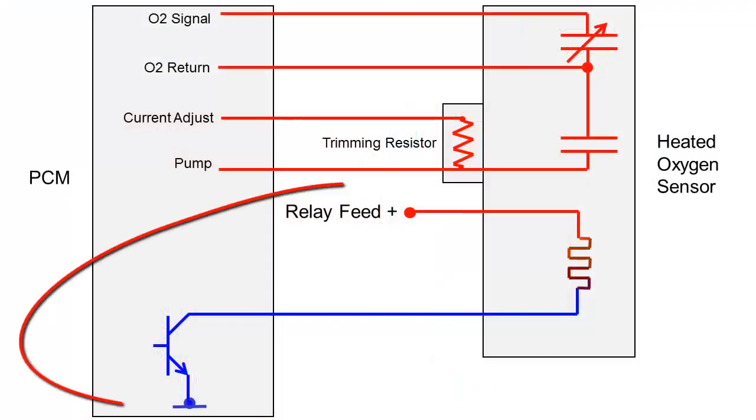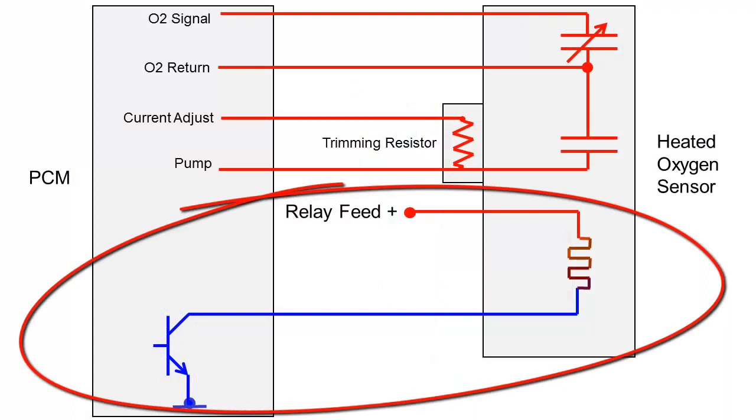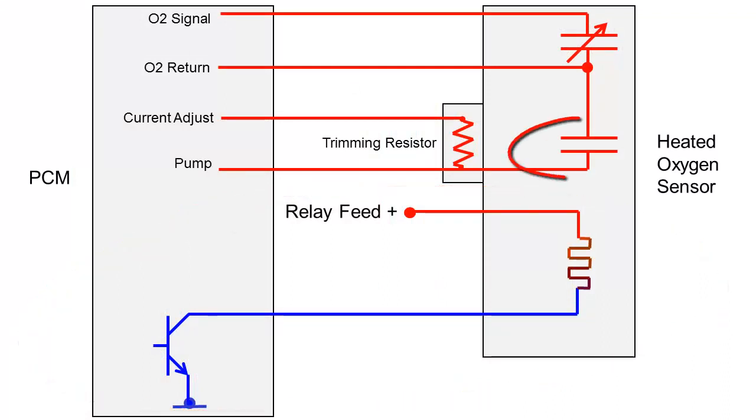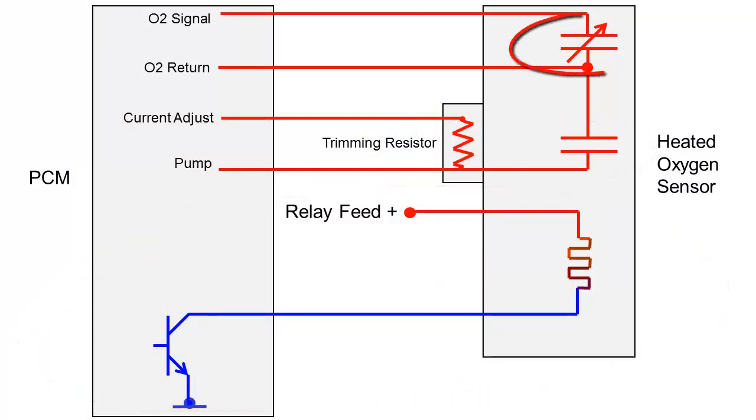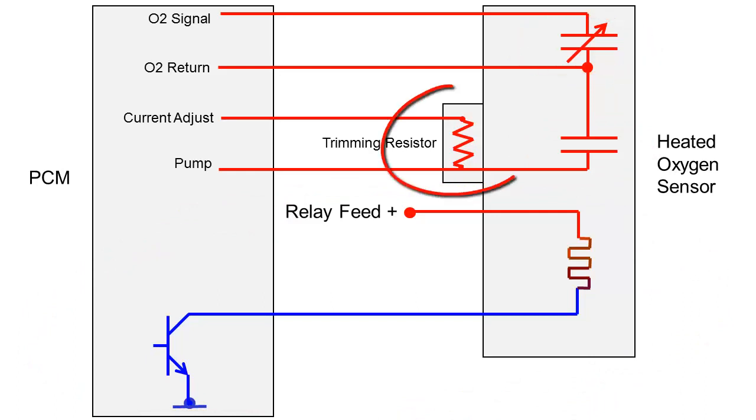Here is a system schematic illustrating the heater circuit with a switched ground, pump cell, Nernst or sensor cell, and trimming resistor to optimize the sensor to the application.